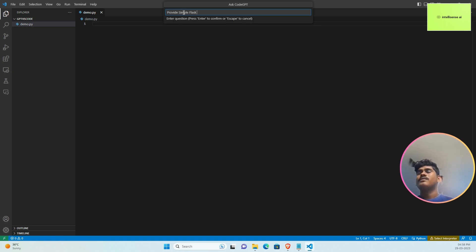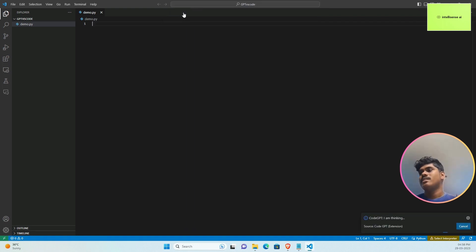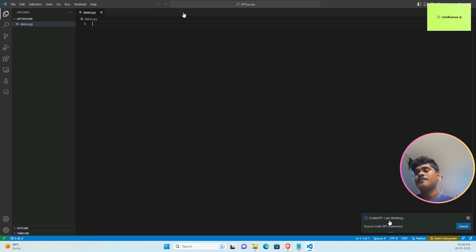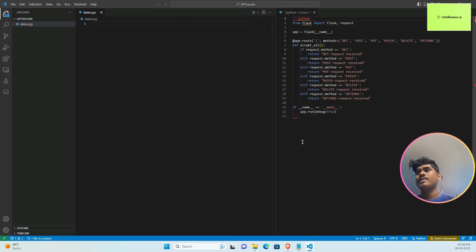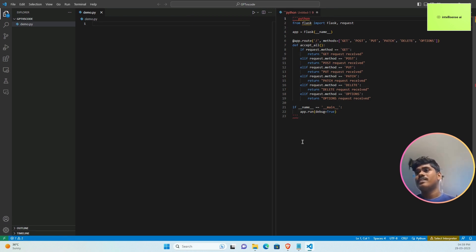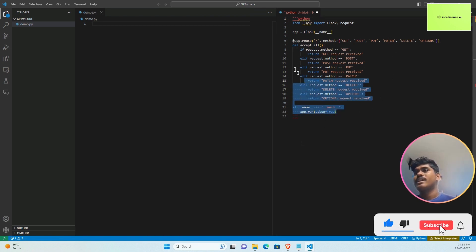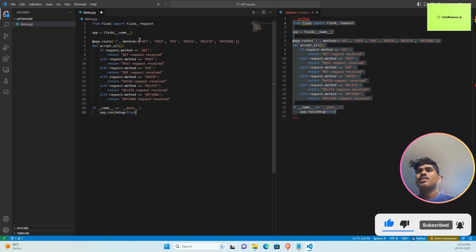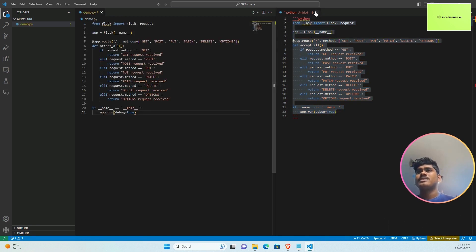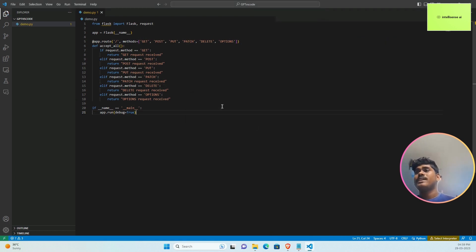Simple Flask application that accepts all types of methods in Python. Now Code GPT is thinking. In the backend, it will communicate with the ChatGPT model using OpenAI library. On the first time it will ask for your API key, which you can get from beta.openai.com. Now the Flask code is ready, so I can copy the code and paste it.